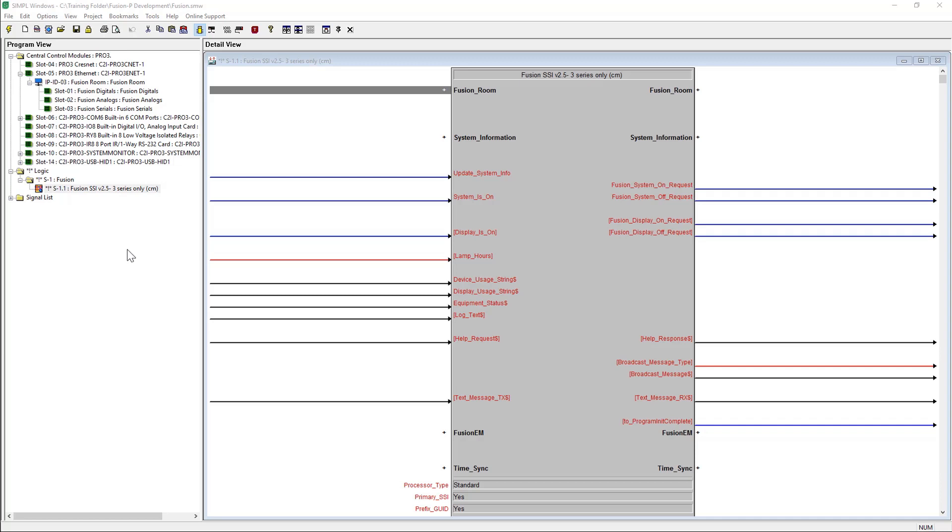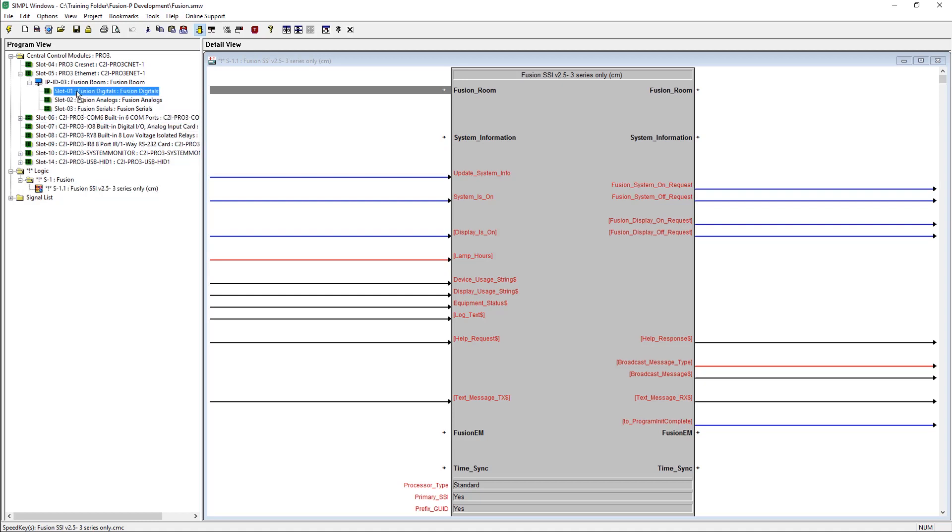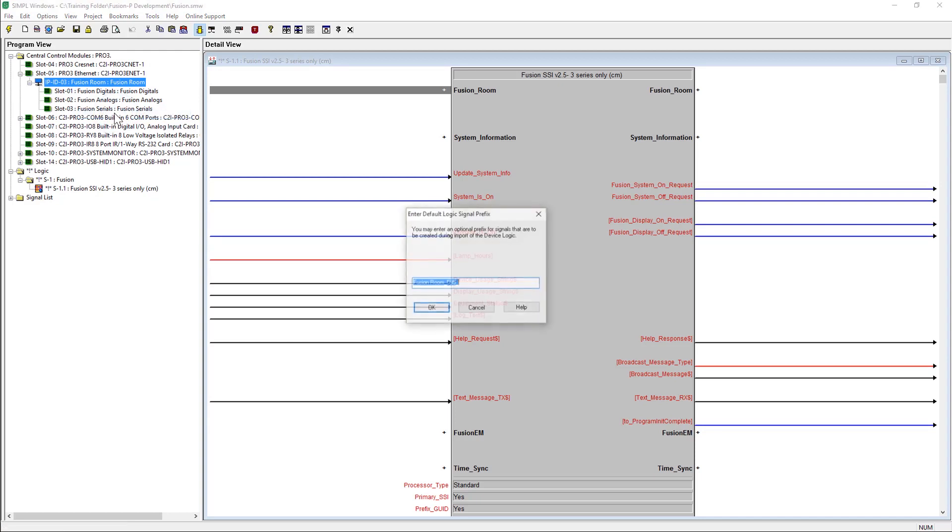All of the necessary interconnecting logic will be populated automatically by following this simple process. Right-click and hold on the main Fusion SSI module and drag up to the Fusion Room device. Release the right-click and select Import Device Logic.